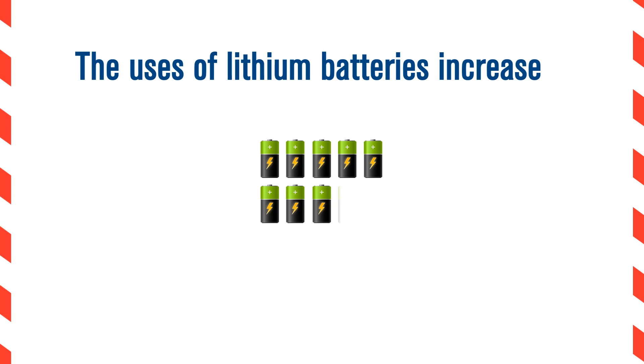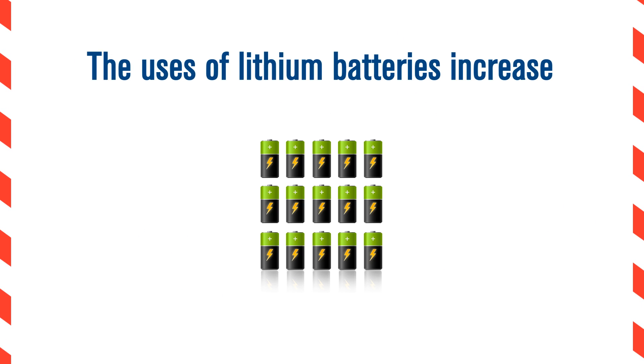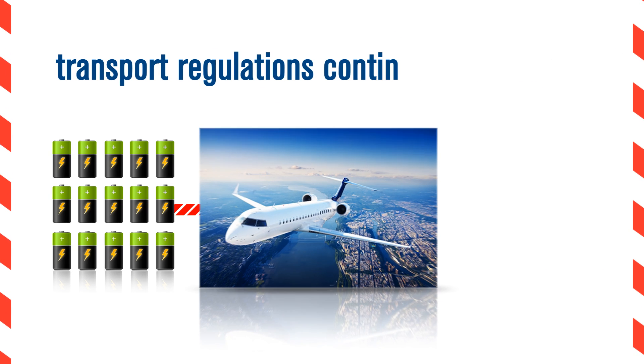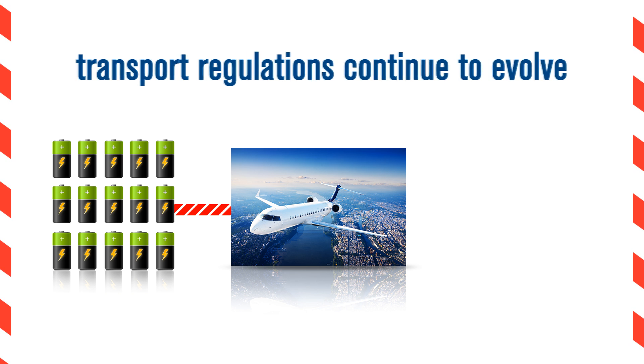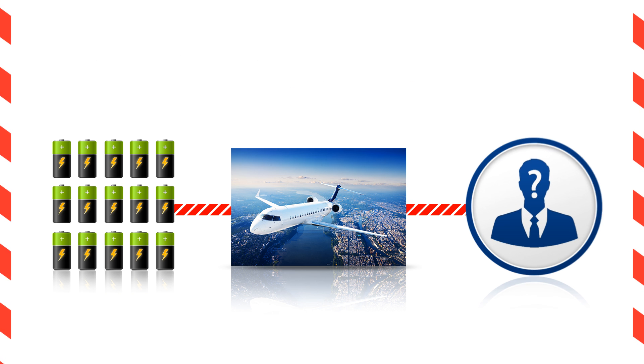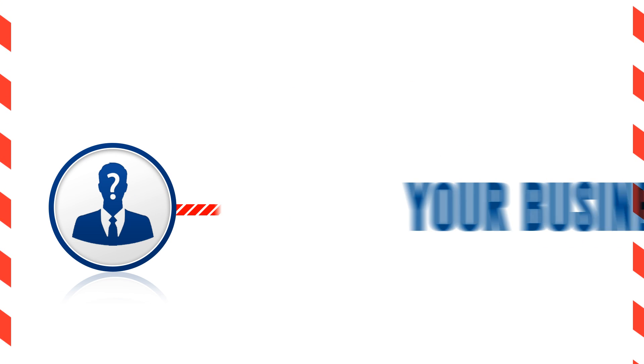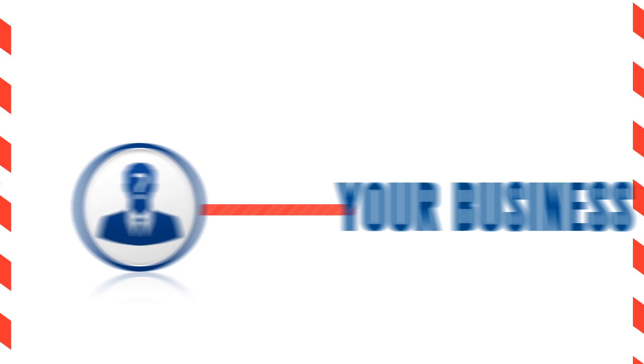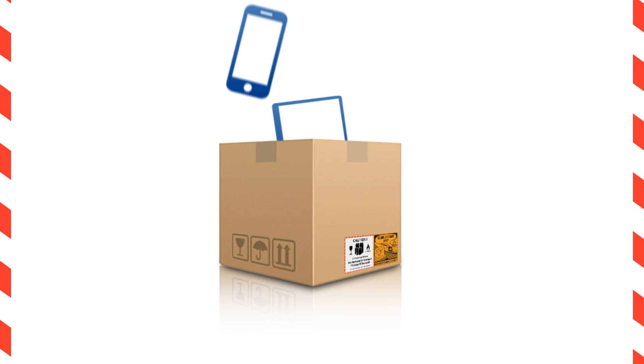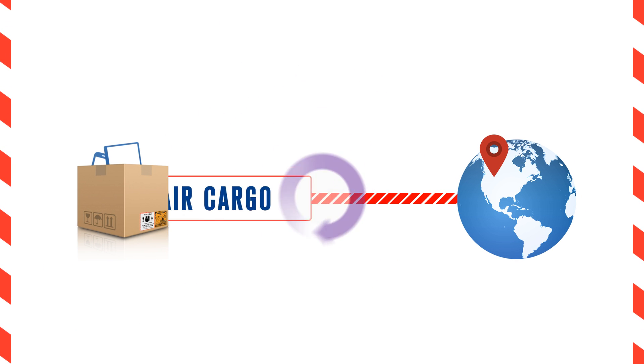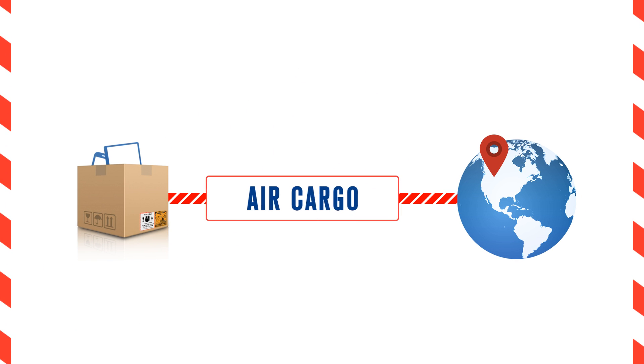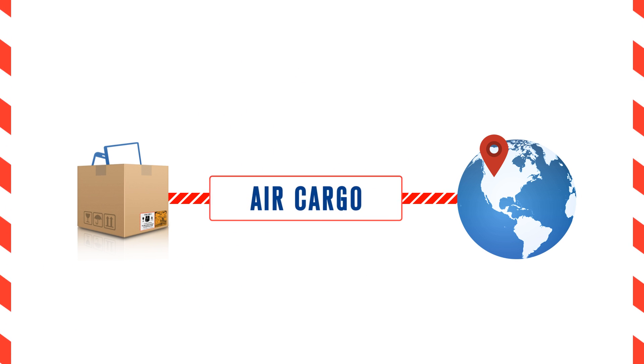As the uses of lithium batteries increase, those transport regulations continue to evolve and you may be concerned about how they'll affect your business. When you want to get goods to destination on time, air cargo is often a preferred option.